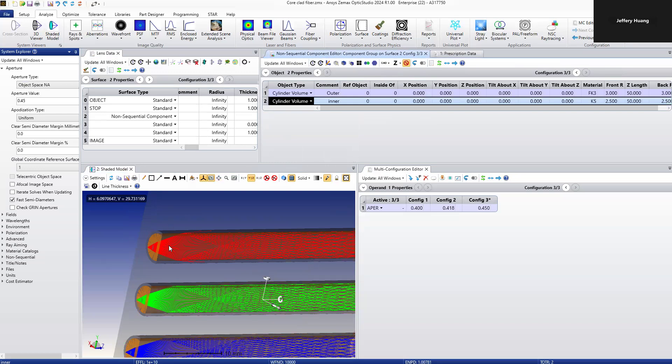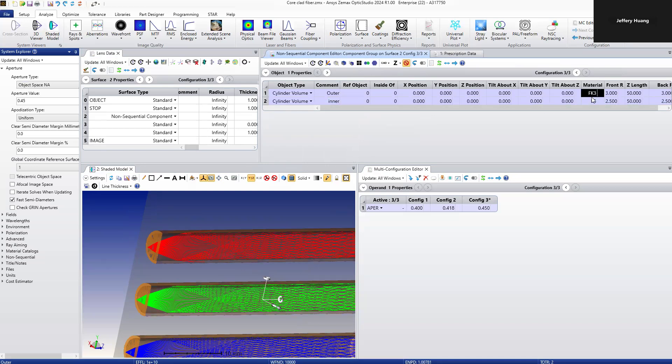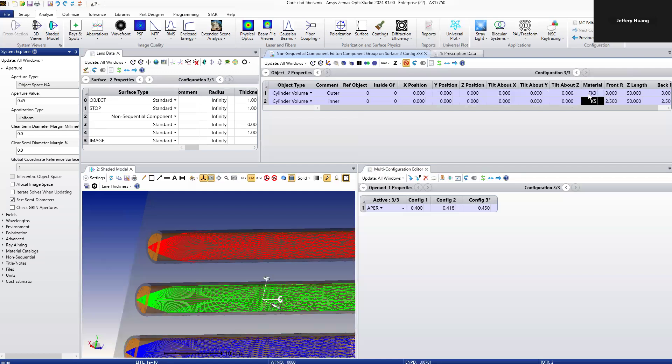The cladding and core are defined with the materials NFK3 and K5. Both are defined in the libraries here.